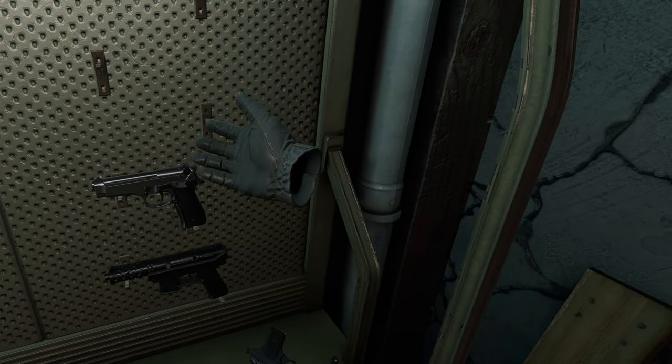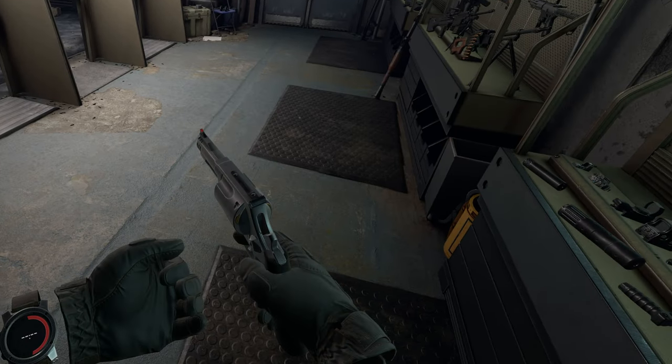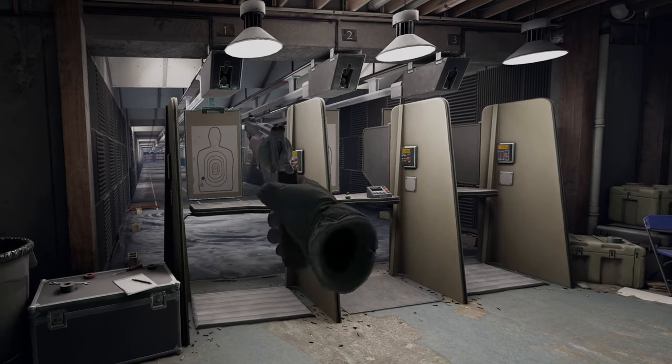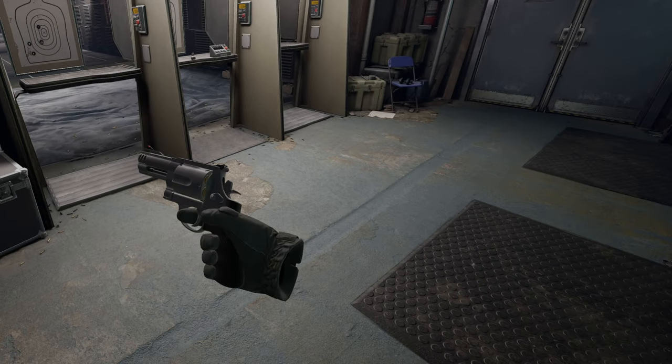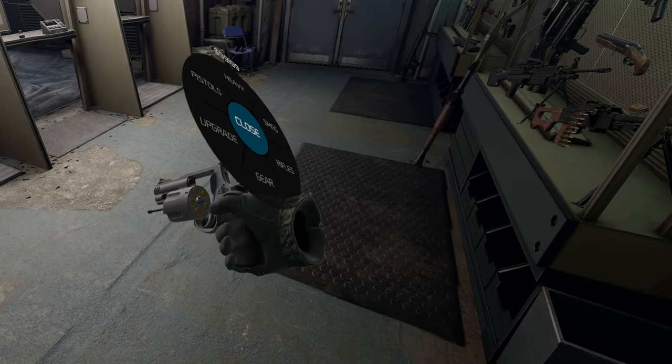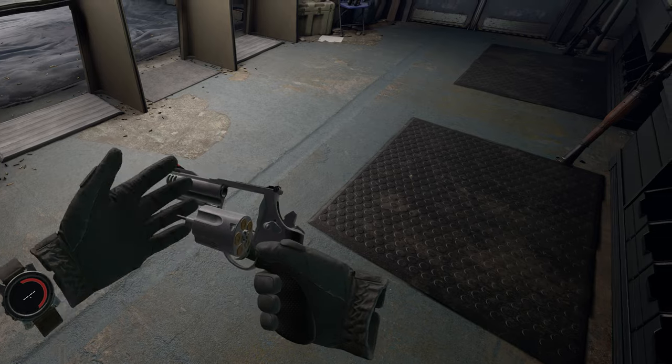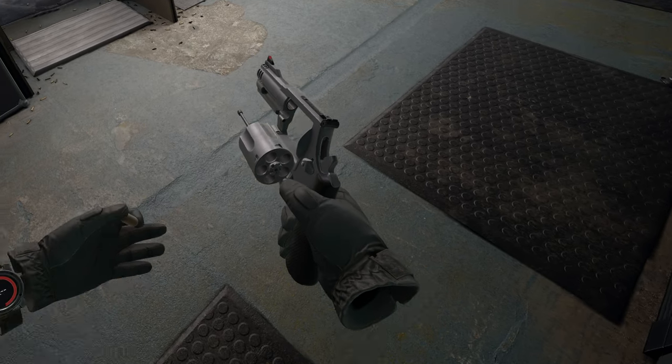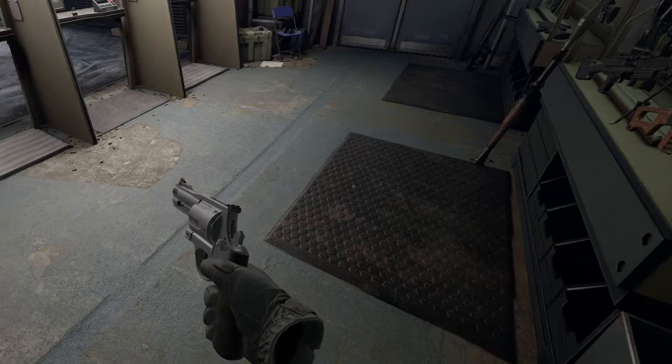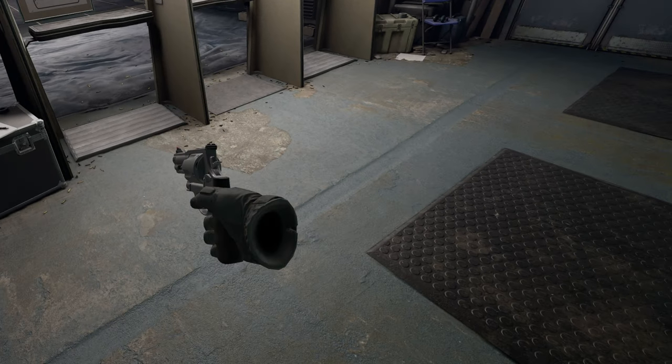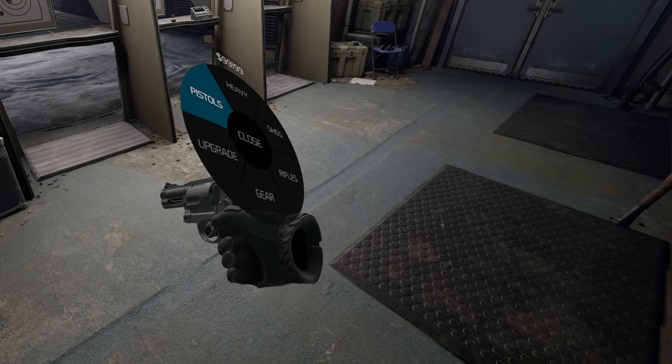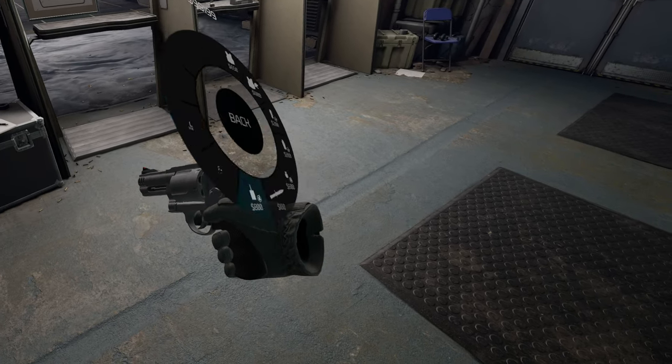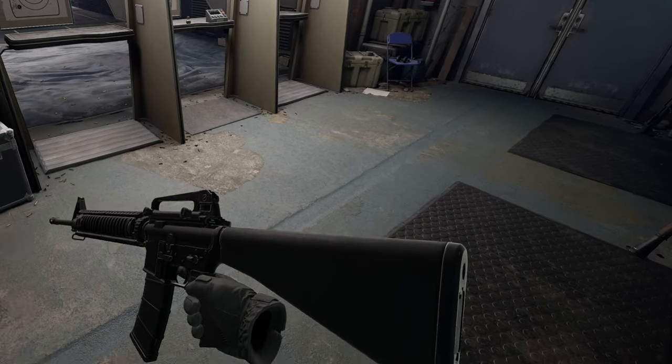This is annoying because there's no way to reload this either, so you have what, five rounds, and then what do you do? Somehow I managed to get it to... what the hell? That's another gun.